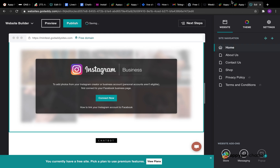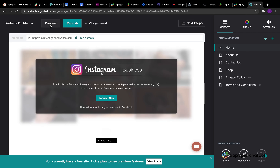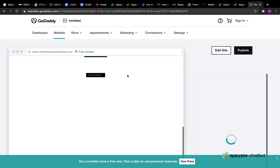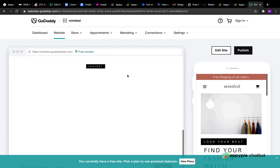Now you can publish to go live with the changes, or click on the Preview button to see the Chatbot widget on your GoDaddy website.